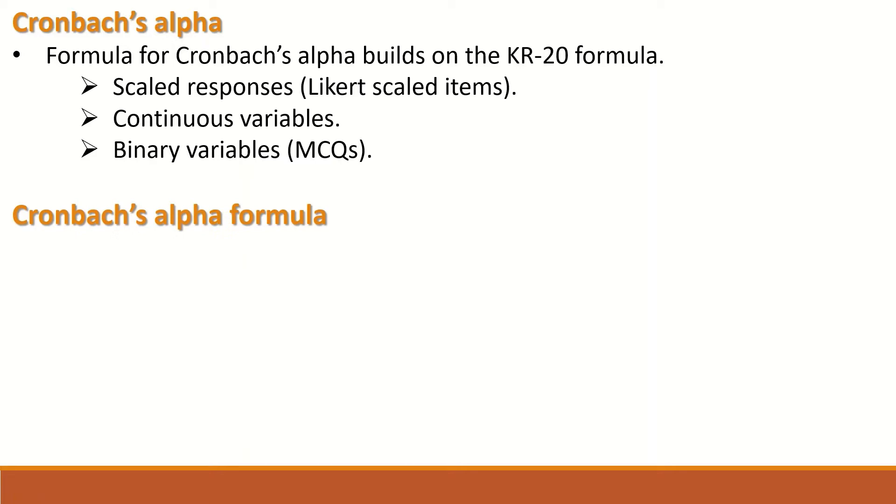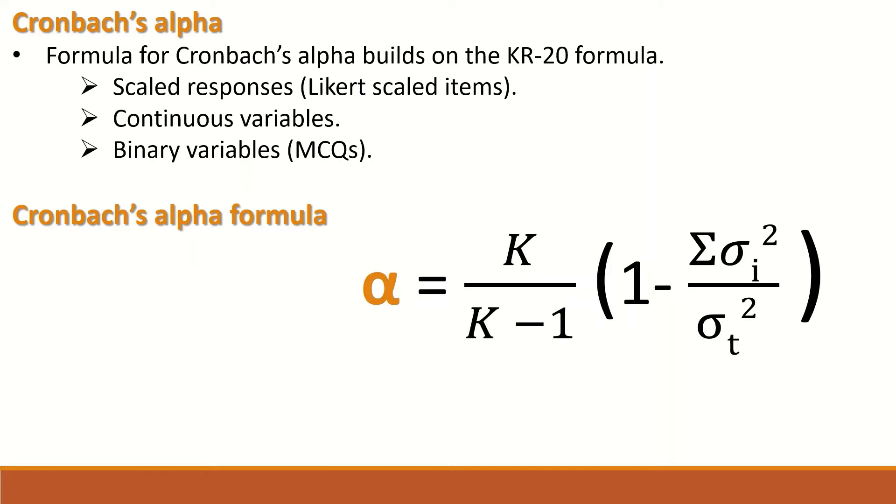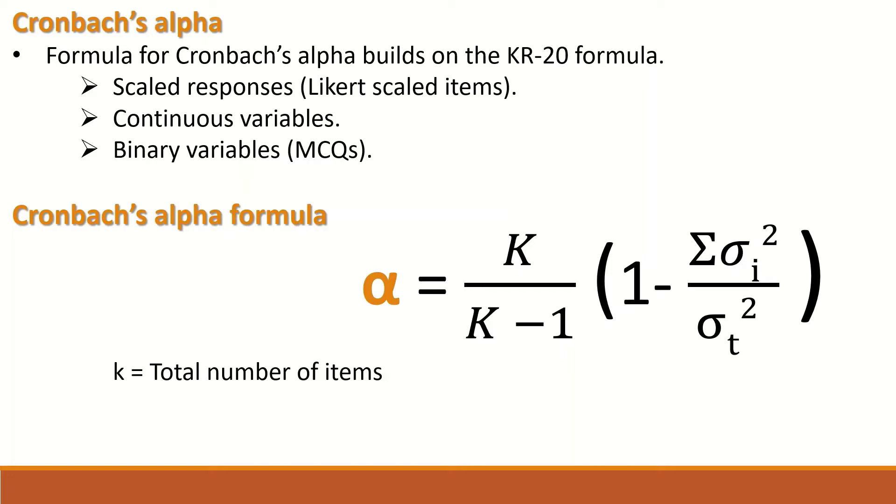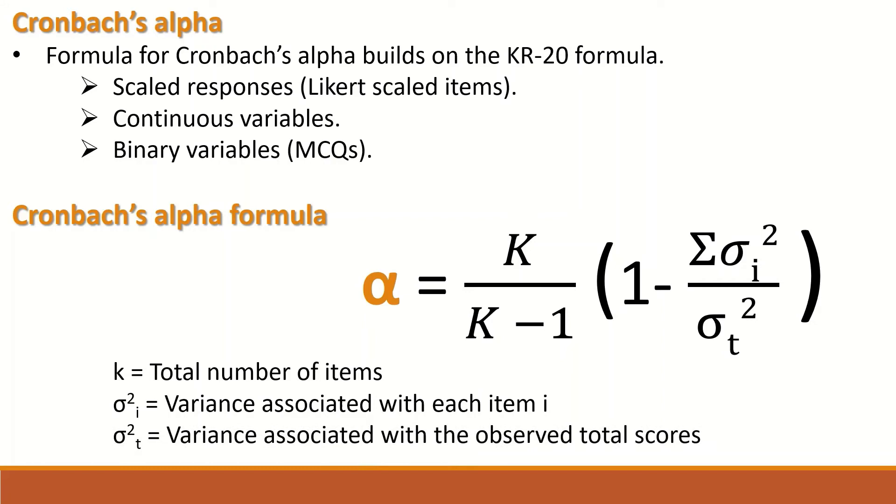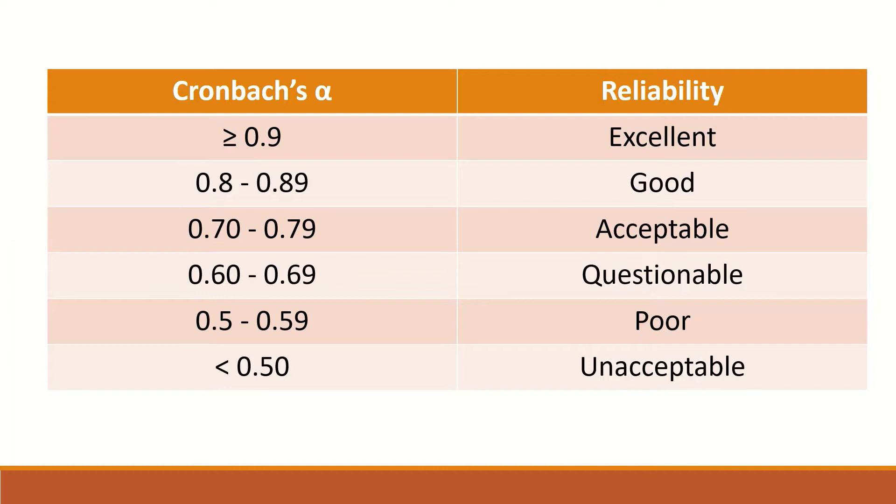Cronbach's alpha formula is: alpha equals K divided by K minus 1, multiplied by 1 minus the summation of the variances for each individual item divided by the variance for the total score. K represents the total number of items, variance I represents the variance associated with each item, and variance T represents the variance associated with the total scores.